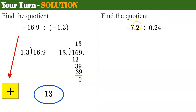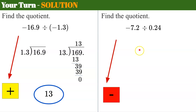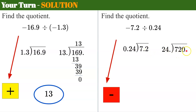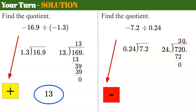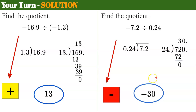Now let's find the quotient of the second. I have a negative divided by a positive — different signs — negative quotient. Setting up: 7.2 divided by 0.24. I need to move the decimal point two spaces to the right, which means I need to add a zero. So I have 720 divided by 24. 24 goes into 72 three times. 3 times 24 is 72. Remainder 0. Bringing down a 0, it would go in 0 times. My answer is negative 30. Don't forget to fill in all the digits and the decimal point.